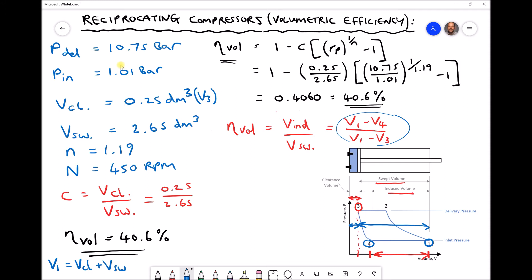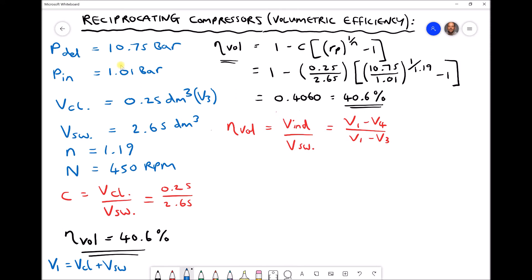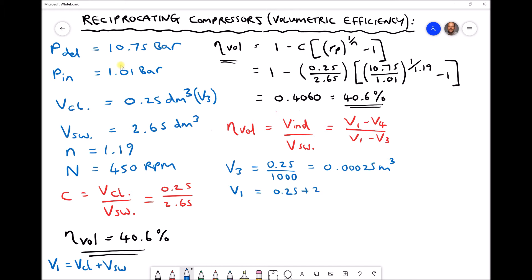Let's note our volume values. V3 is our clearance volume — 0.25 decimetres cubed divided by 1000 gives us 0.00025 metres cubed. V1 is our clearance volume 0.25 plus our swept volume 2.65, giving us a combined value in decimetres cubed, which divided by 1000 gives 0.0029 metres cubed. So we have values for V3 and V1, and the only remaining volume we need to find is V4.